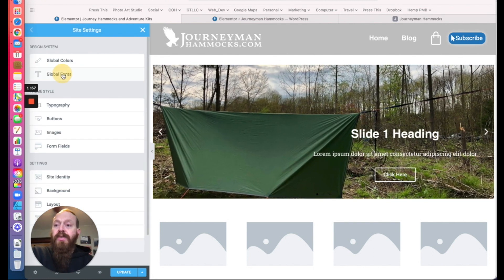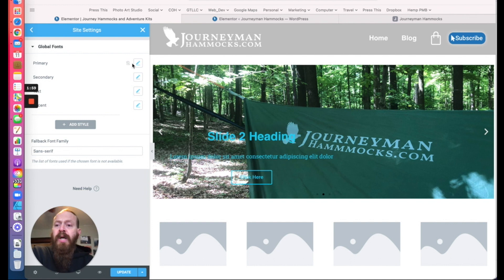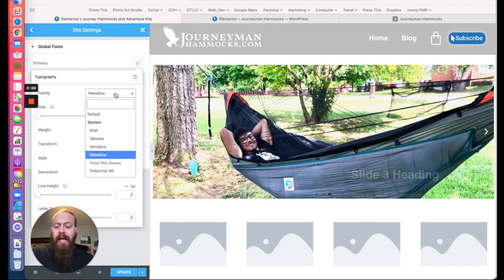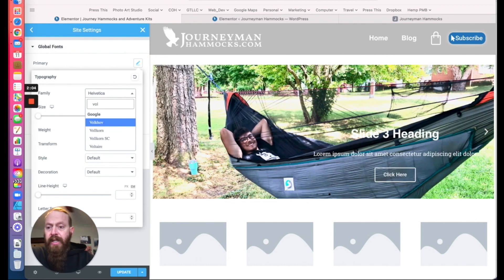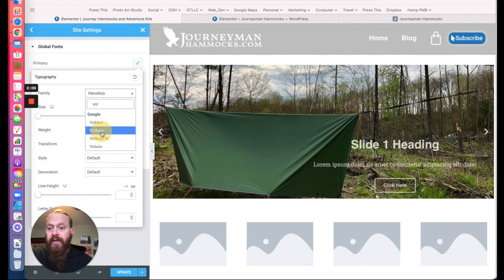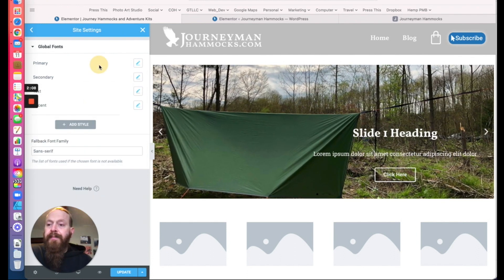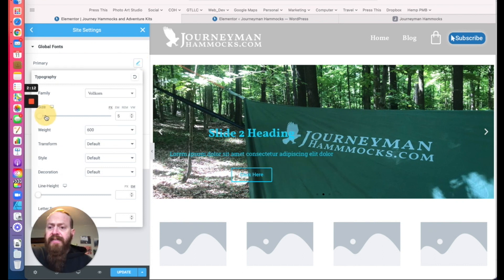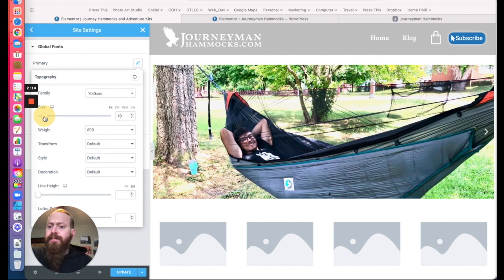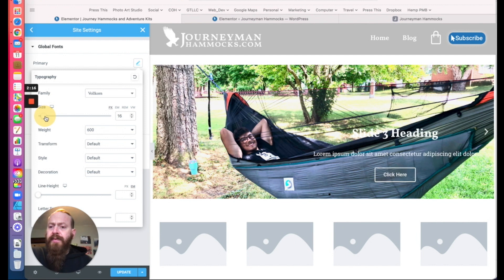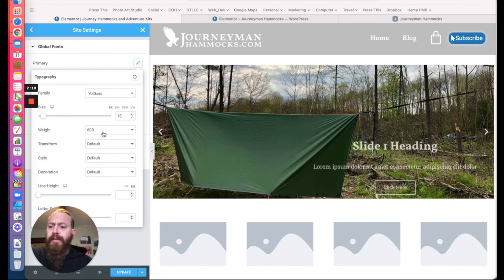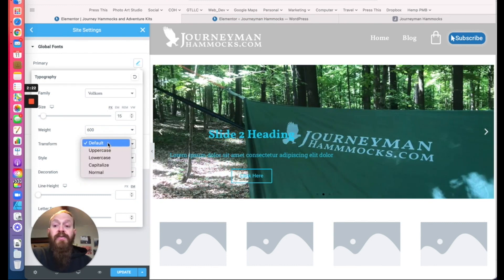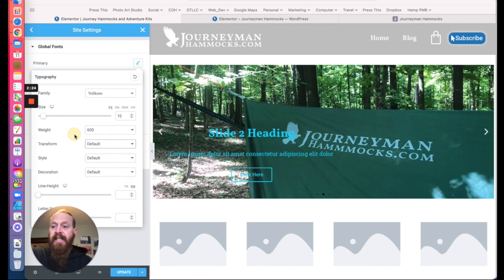We're also going to go to the global fonts. Pick your global fonts here. On this site they wanted Volcorn, so we're going to add that. You can also set the default size — maybe 14 or 16 to keep it easily readable. You can set the weight, and the transform options are uppercase, lowercase, capitalize, that type of thing.